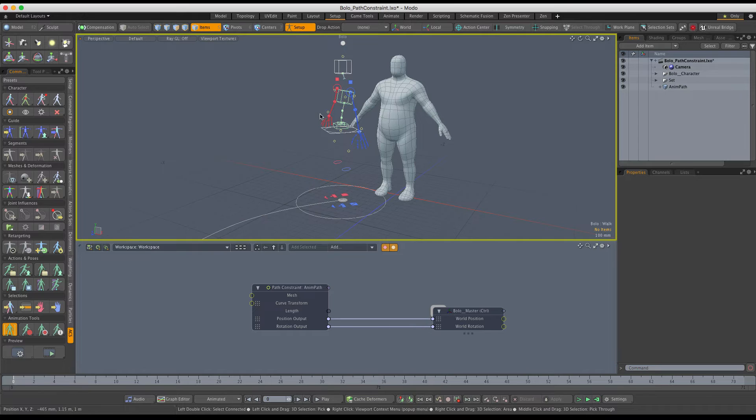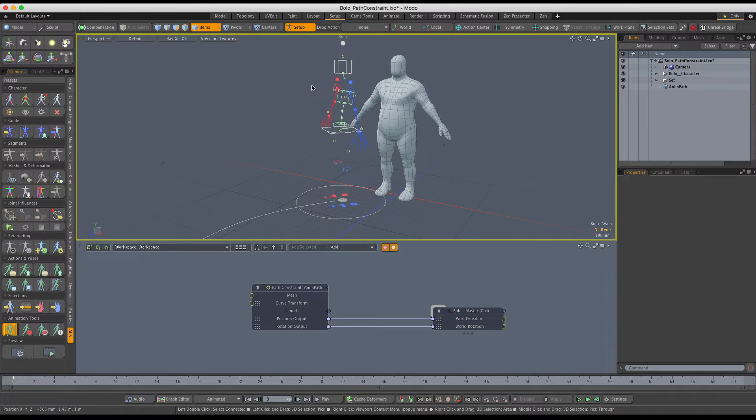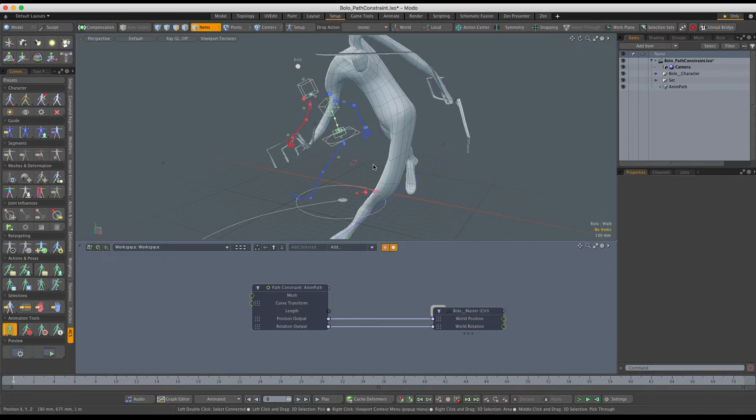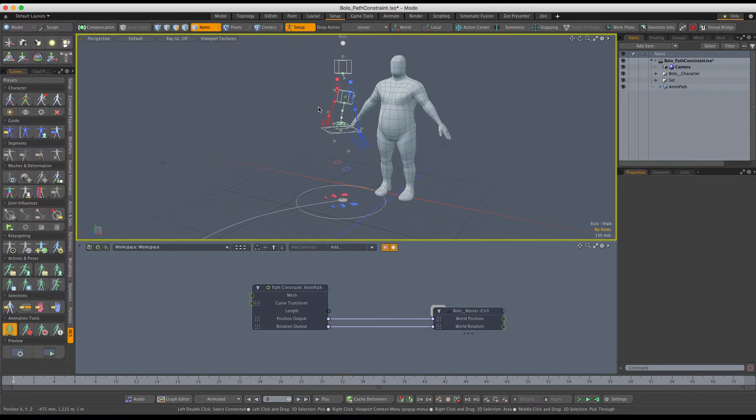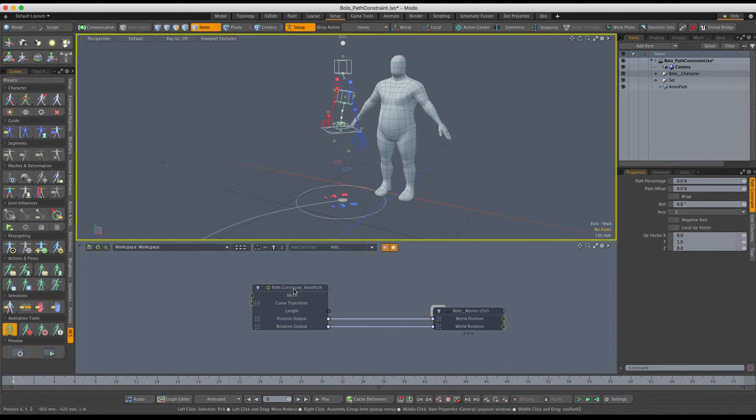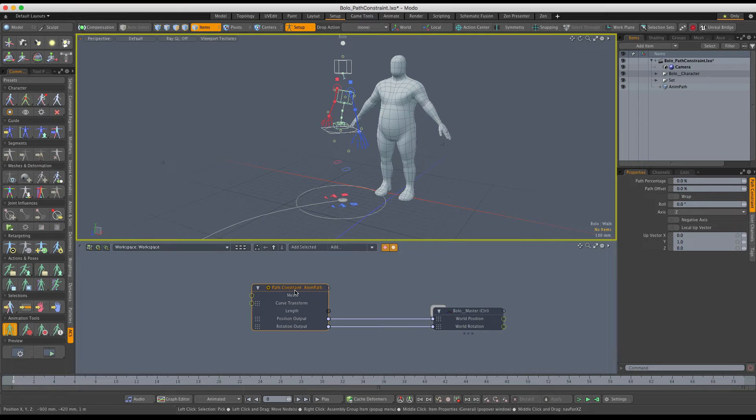In short, we have to disable the path constraint in the setup action but keep it enabled in the scene one. Unfortunately, Modo doesn't provide the enable channel to simply toggle the path constraint on and off.